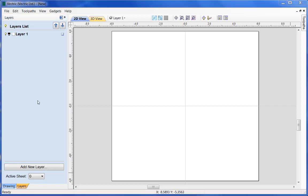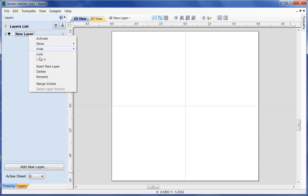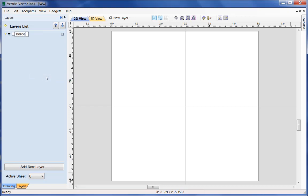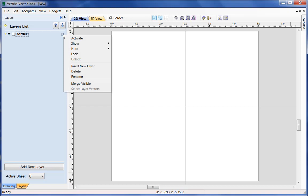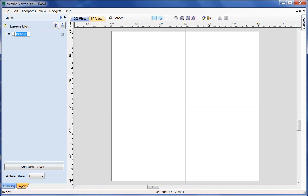So let's start looking at the ways we can use and manipulate layers. One of the first things people like to do is of course rename a layer. We can do that by just clicking into it and typing a new name. Another way is to right mouse key and go to rename, or you can do this from the menu on the right-hand side — click on that icon, which will bring up the same menu — and I'm going to give this a more specific name: 'border vectors', because we're just about to start creating some geometry on this particular layer.